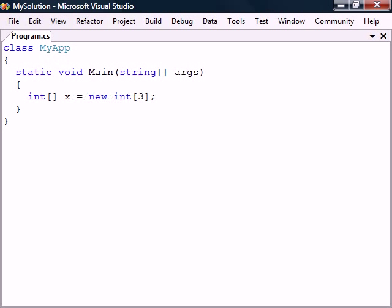We allocate the array using the new keyword followed by the data type again and another set of square brackets containing the length of the array. This is the fixed number of elements that the array can contain. Once the array is created the elements will automatically be assigned to the default values for that data type.